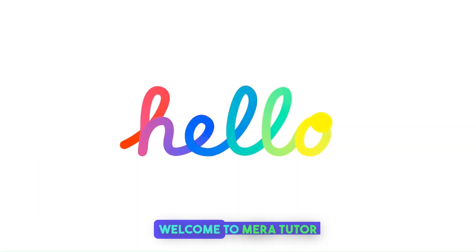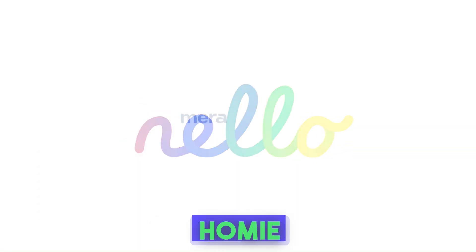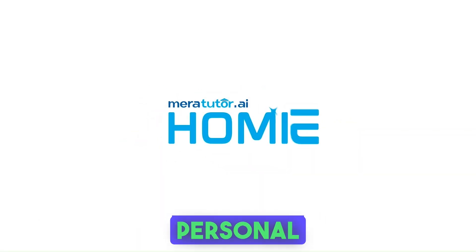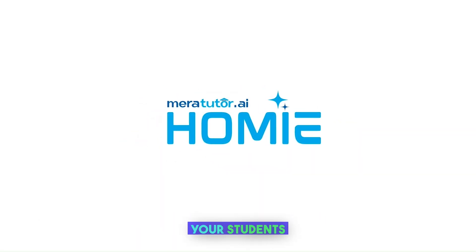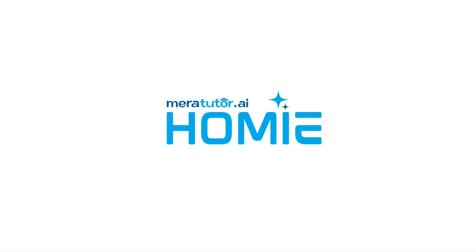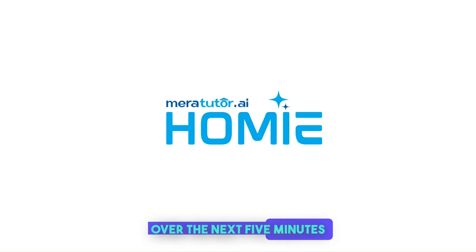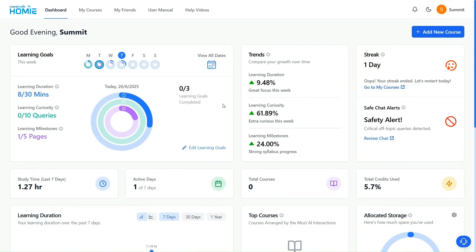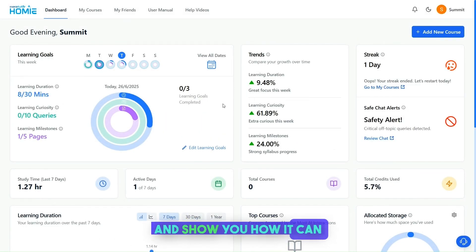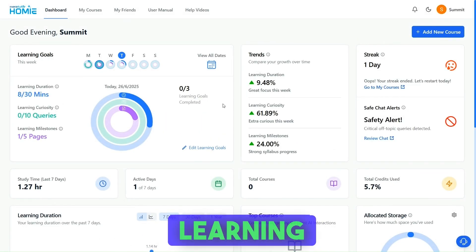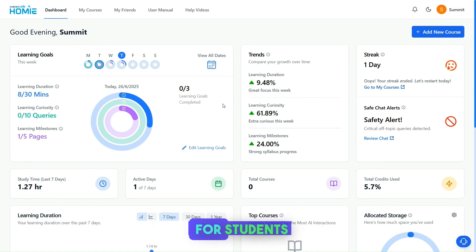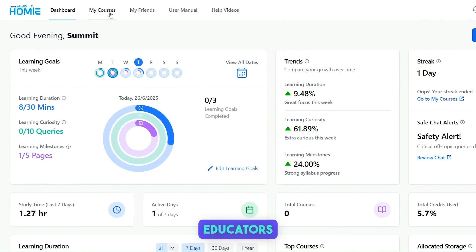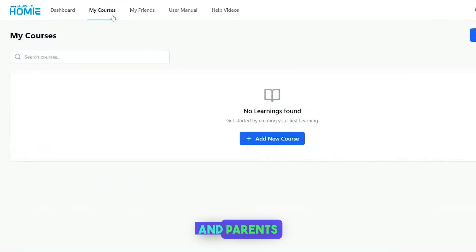Hello, educators. Welcome to MeraTutor Homey, a new-age AI personal tutor for your students. Over the next five minutes, I'll take you through how Homey works and show you how it can transform the learning experience for students, benefiting them, educators, and parents.